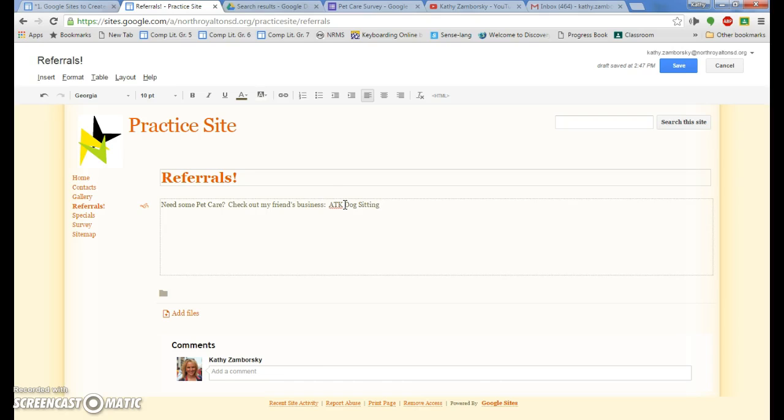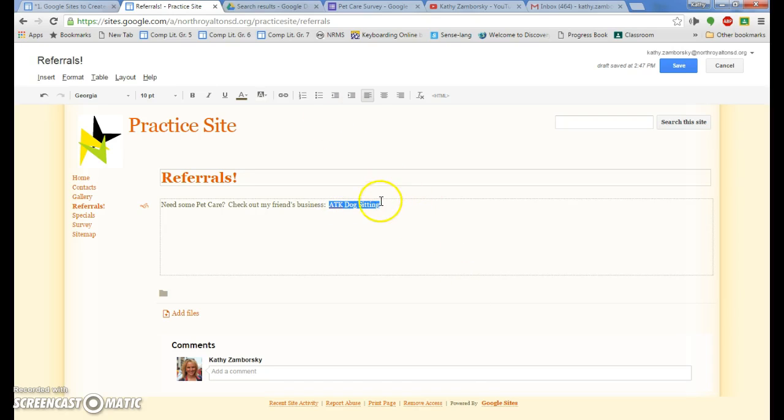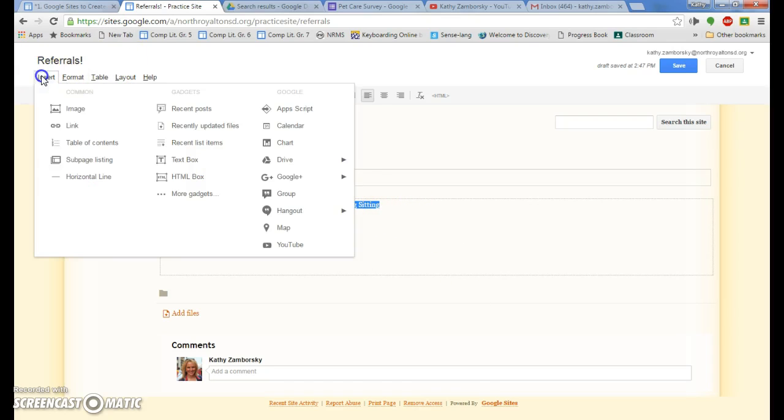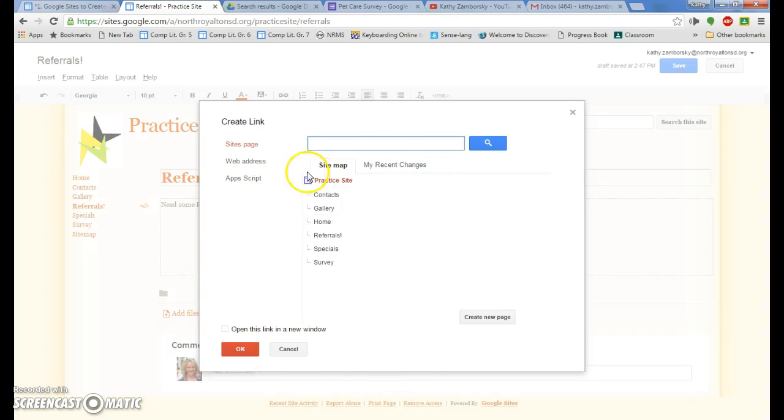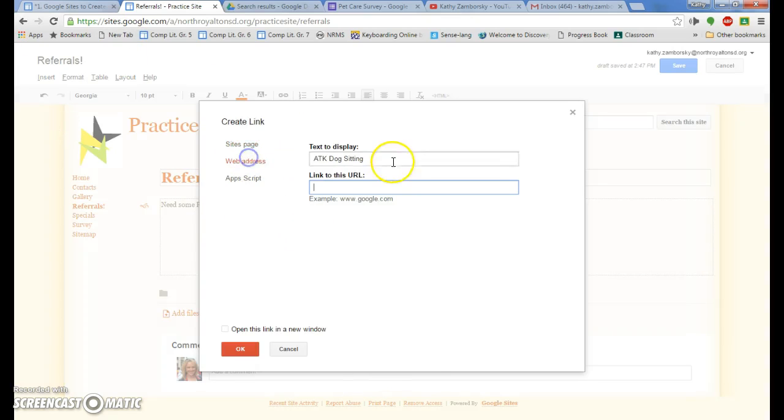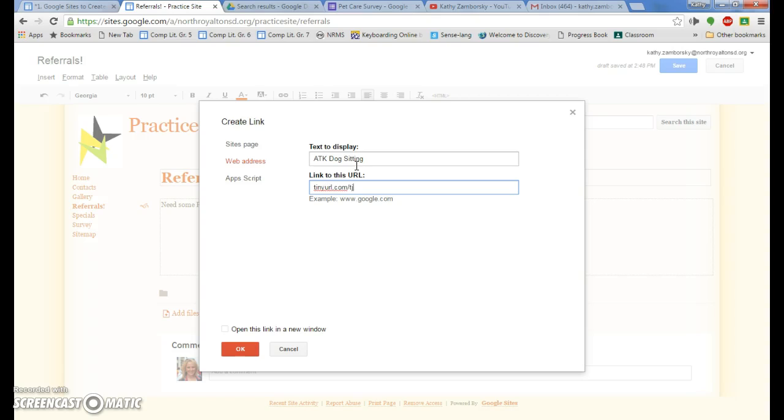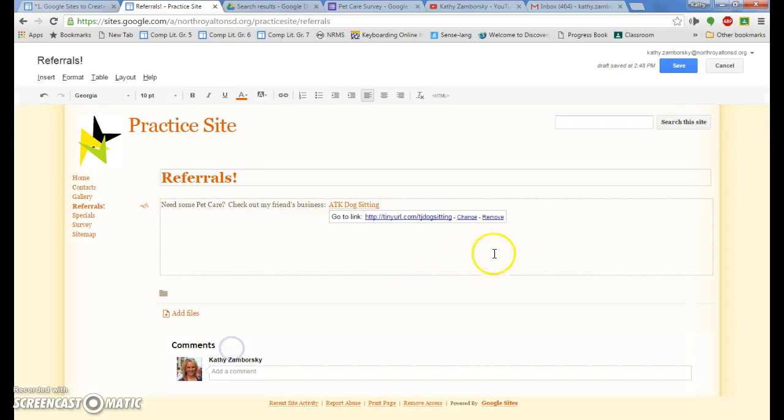And then we're going to link it similarly to how we did the form. So we're going to insert a link, but now you need to know your friend's web address. That's what will be linked. And I'm going to type in a tiny URL. Open it in a new link window. Press OK.